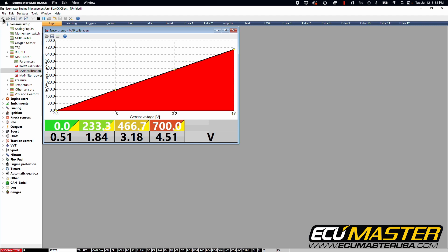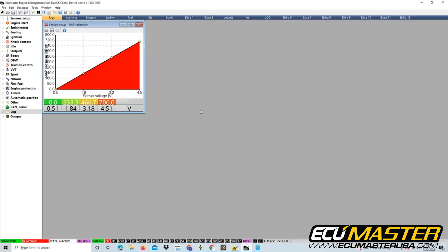And now that we have this set up, we're going to verify that the sensor is operating correctly. So now that we finished calibrating our seven bar MAP sensor, let's go ahead and connect to our EMU black device to make sure that we're connected. This will be indicated in the bottom corner showing a connected status in a green highlighted box.